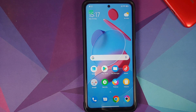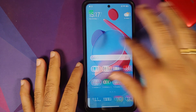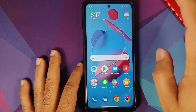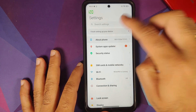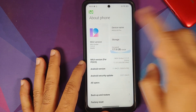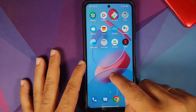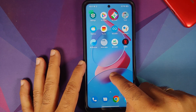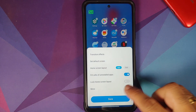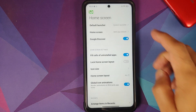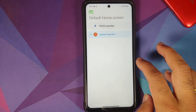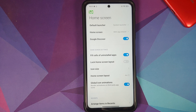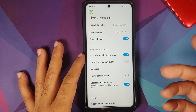So here it is — this is my Poco X3 Pro which is running MIUI 12 based on Android 11. If I go into the settings and more, you will see I am running the system launcher and Poco Launcher is installed but I am not using it.